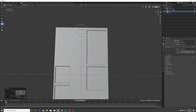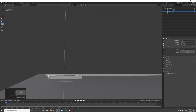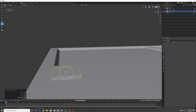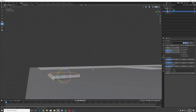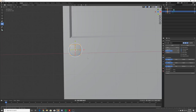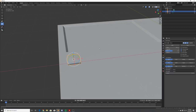First decide how you want the buttons shaped. Hit Ctrl+A to apply scale, go to the modifiers and add a Bevel modifier. Play with the width to get the right look, then set segments to 4, right-click and shade smooth - now we have a nice button.